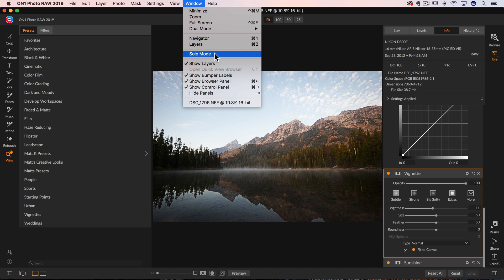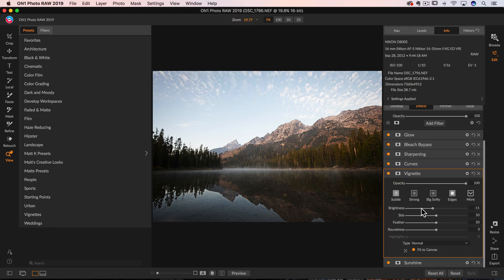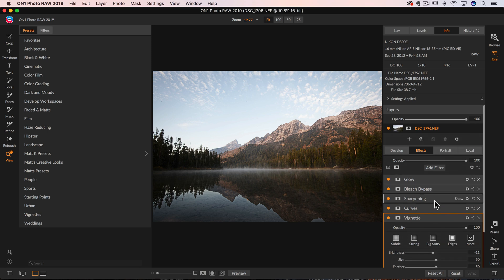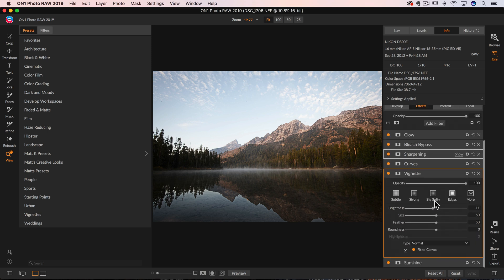Anyway, the good news is if you knew what Solo Mode did inside of Lightroom, it does something very similar here inside of On1. And if you didn't know, then just consider this a new feature that you did not know about. When I turn it on, what's going to happen is it's going to collapse all of the panels except for the one I happen to be working in.